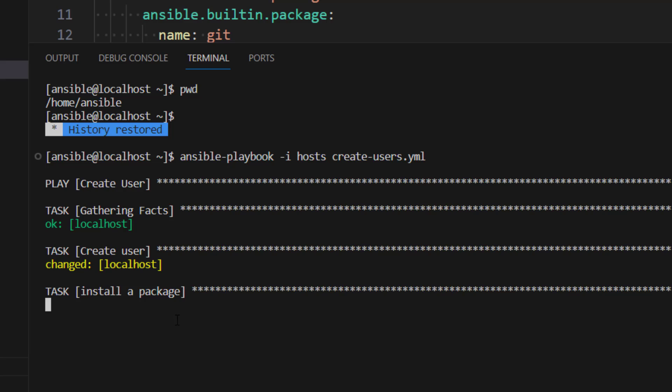So it is nothing different than what we were doing previously. The only thing which we are doing right now is we are using Visual Studio Code to connect to our remote server which is Ansible control node and then we are executing everything still on the control node.